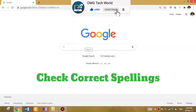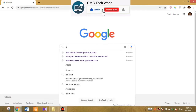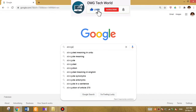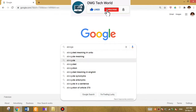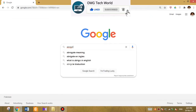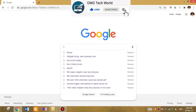The next trick is that you can check correct spellings in Google. For this you have to type any word in Google; if it has wrong spellings, then Google will tell you automatically. If you have wrong spellings, Google will easily correct you, as you can see in the video.